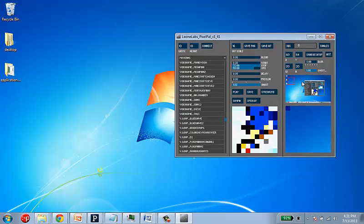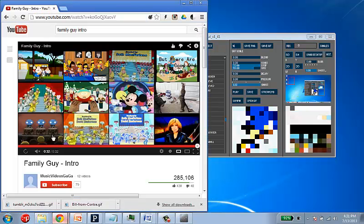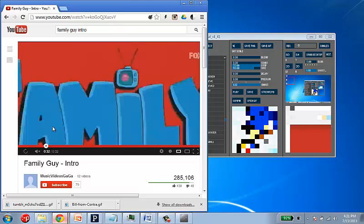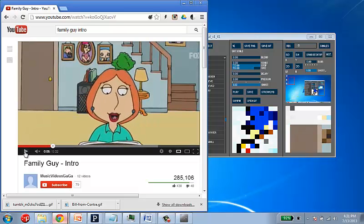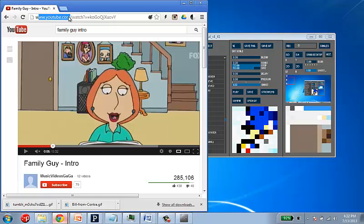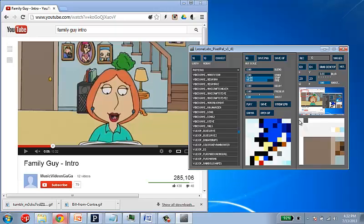But we're going to be recording frames. So, the easiest way to see how this works is to load up a content source. So, I've got the Family Guy intro over here in the Chrome browser. I'm just logged into YouTube.com here. And to see that over here, I hit that grab desktop button.